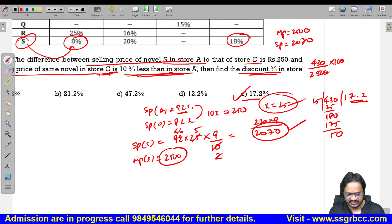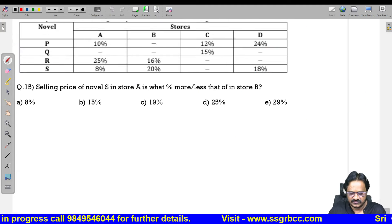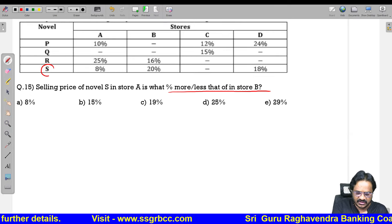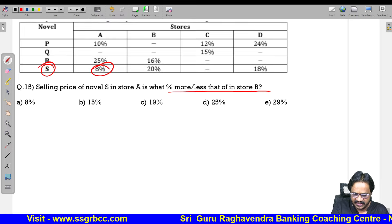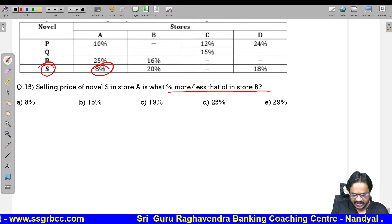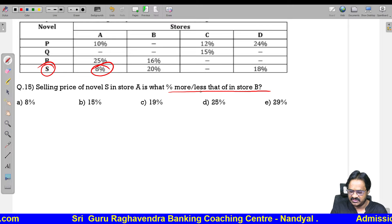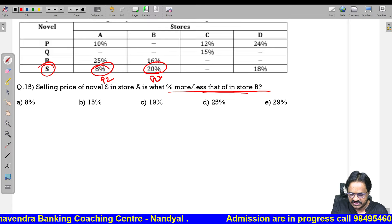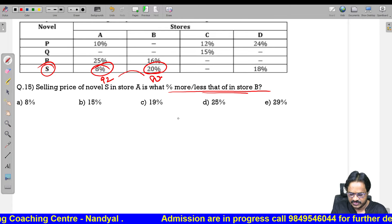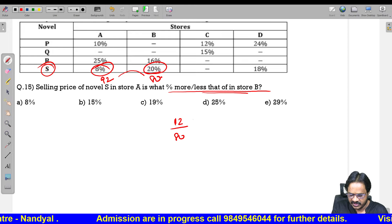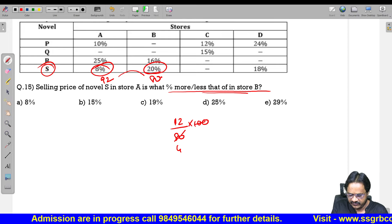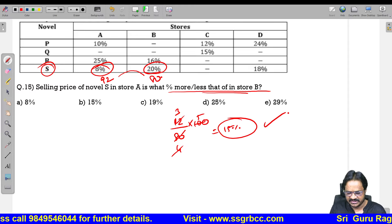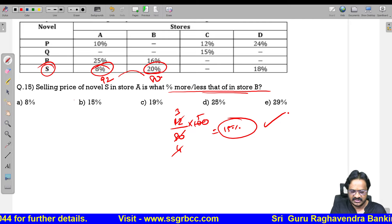Question 15: The selling price of novel S in A is what percent more or less than that of B? A has 8% discount so selling price = 92 (per 100 mark price). B has 20% discount so selling price = 80. Difference is 12 more. 12 by 80 into 100 = 15%. The answer is 15%, option 2 is correct. Next we will discuss the reasoning in the next class.